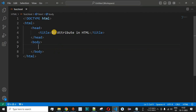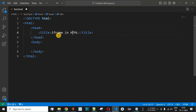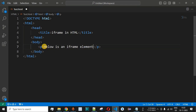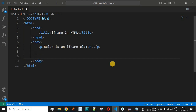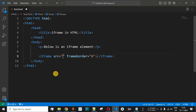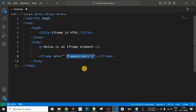Let us move to VS Code. First, we will change the title to 'iframe in html'. We will add a simple paragraph using the p tag saying 'below is an iframe element'. Now we will provide the iframe tag. The src attribute is used to specify which web page we want to display inside the iframe element. There is also another attribute called frame border, which we can remove for now.